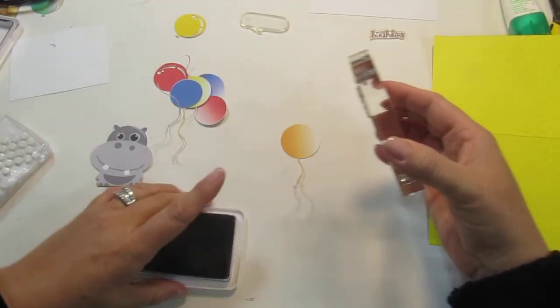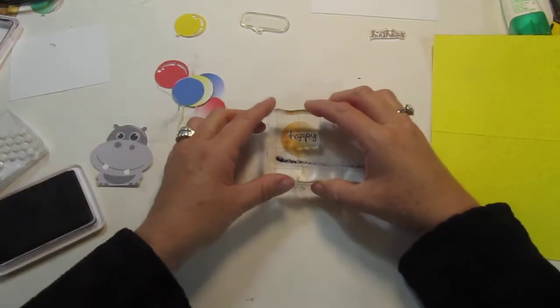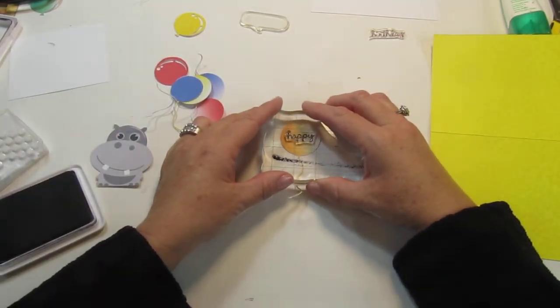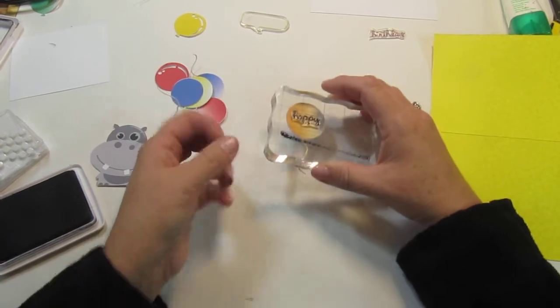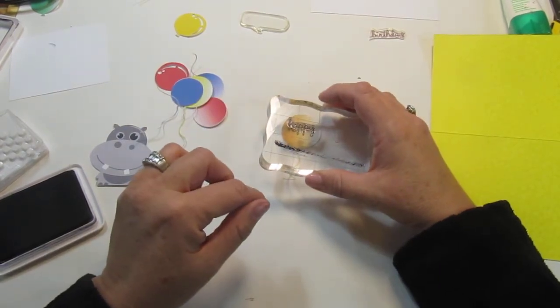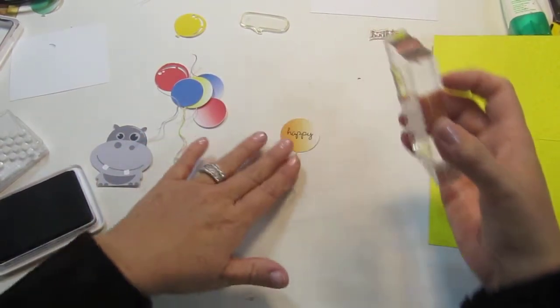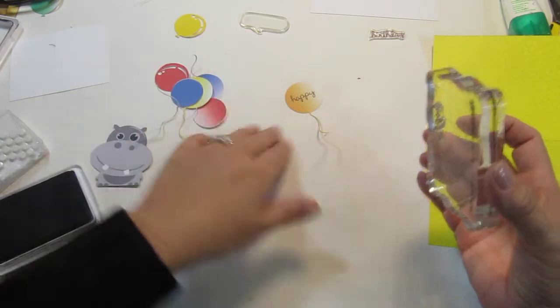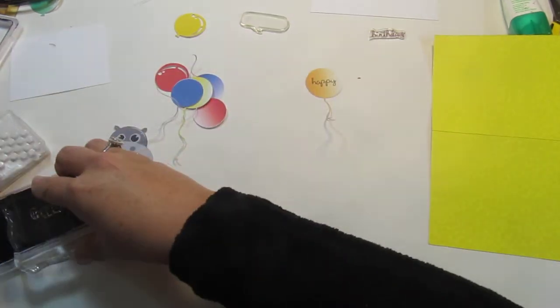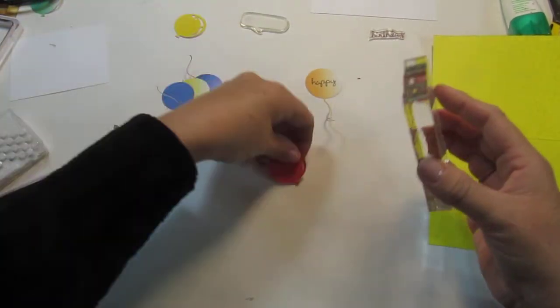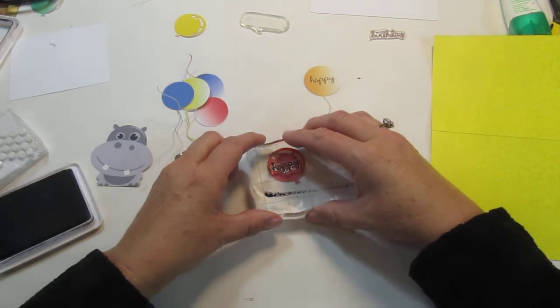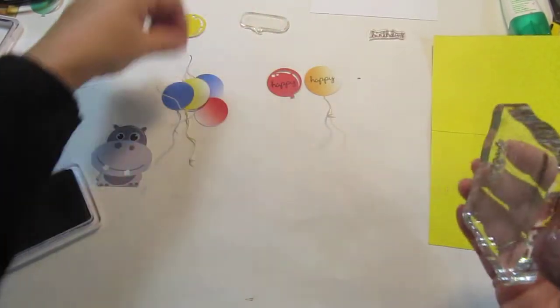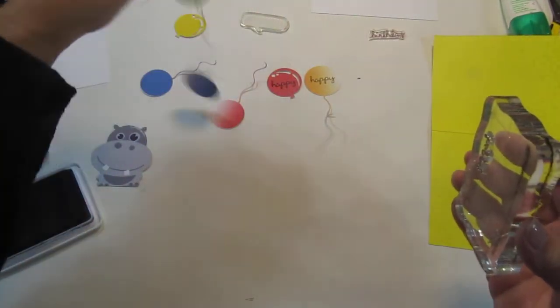Now I cut a bunch of balloons out. It comes with two, three, four, five, six balloons but I cut more than that out because I wanted it to be a little crazy with all the balloons. So each balloon is going to say Happy.